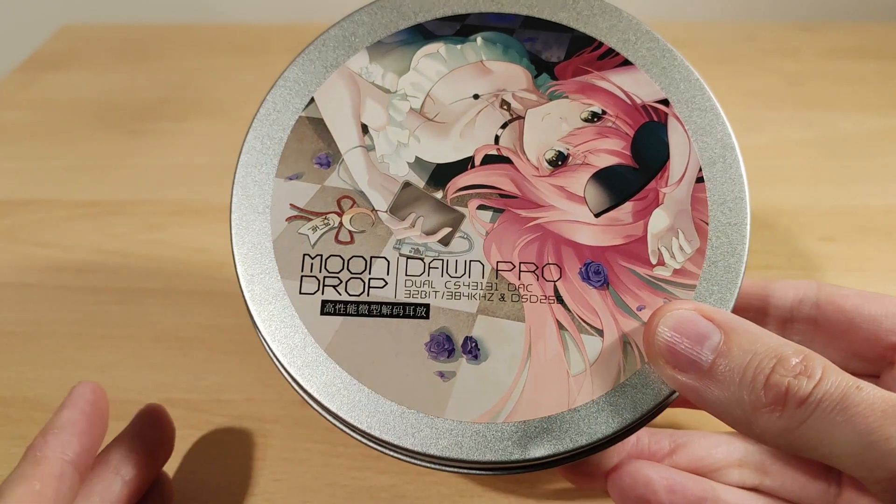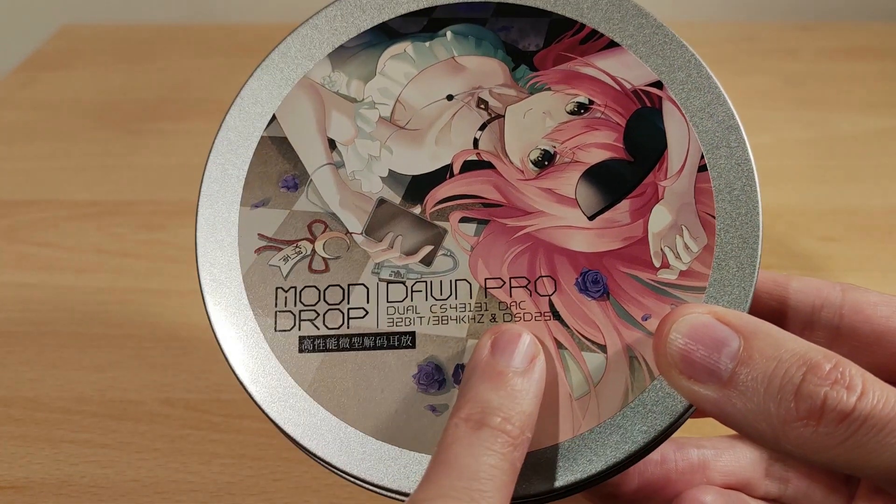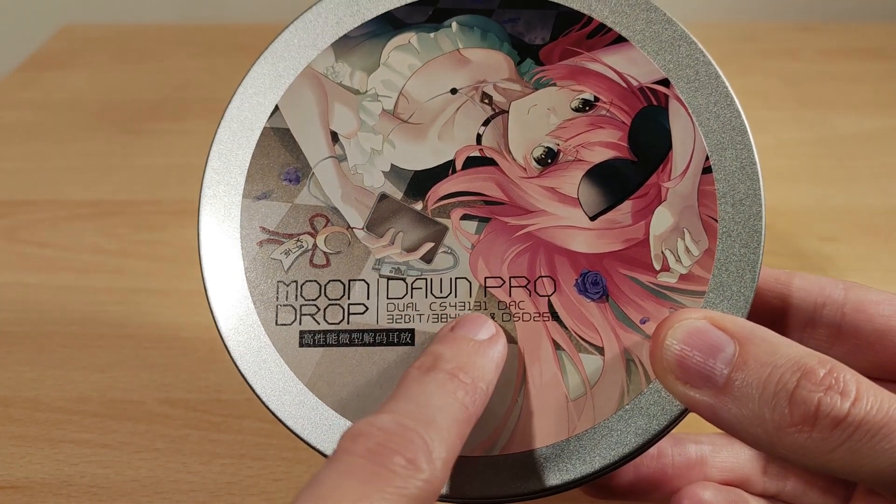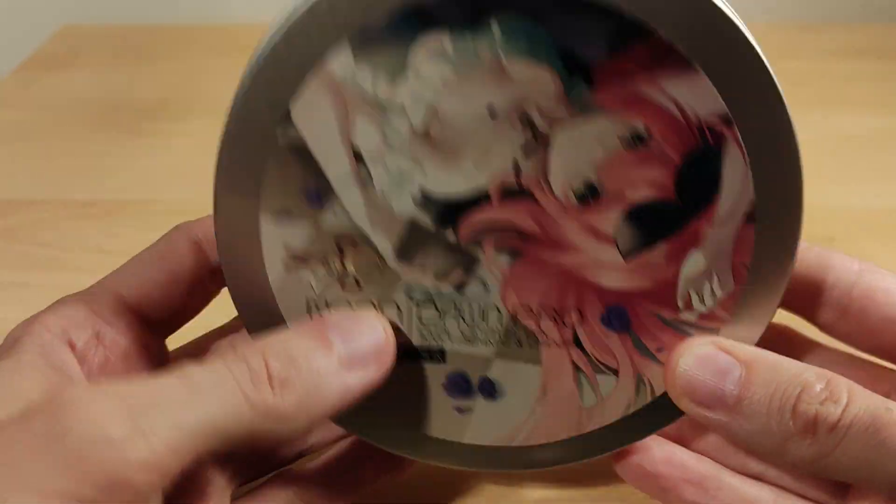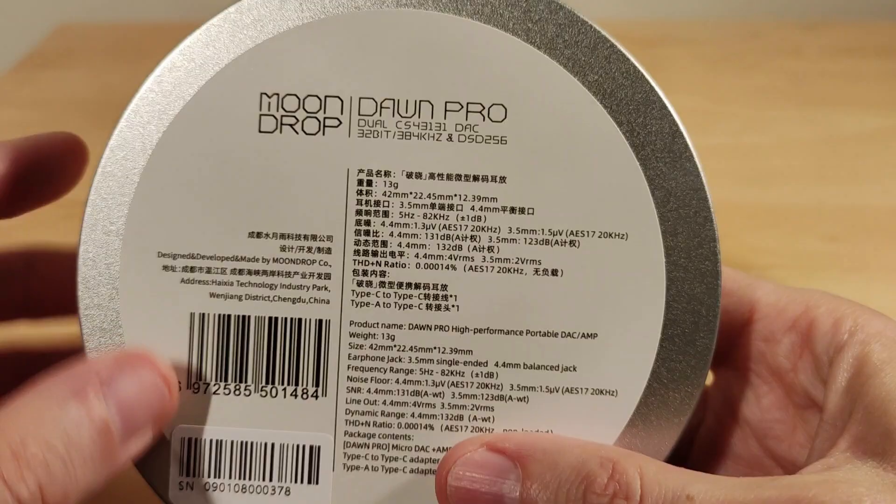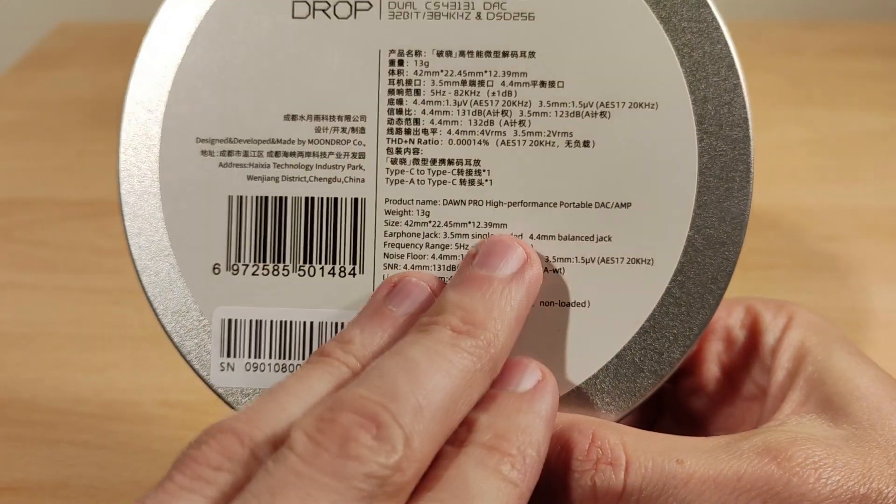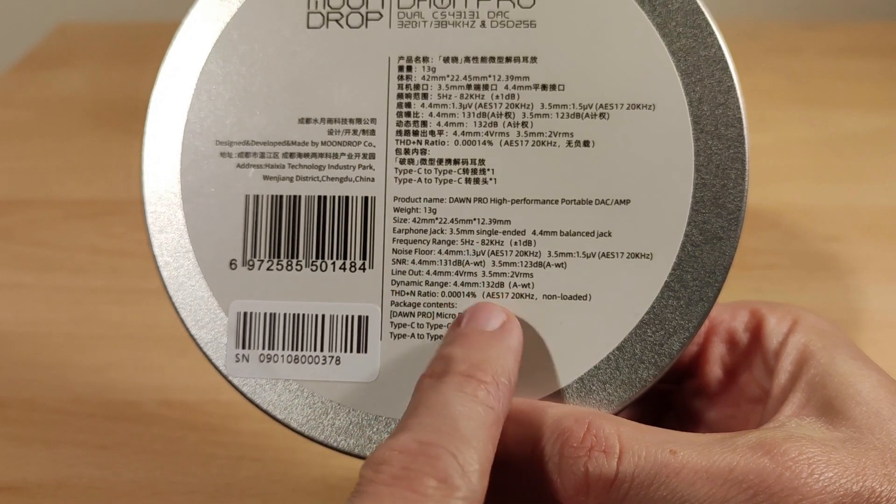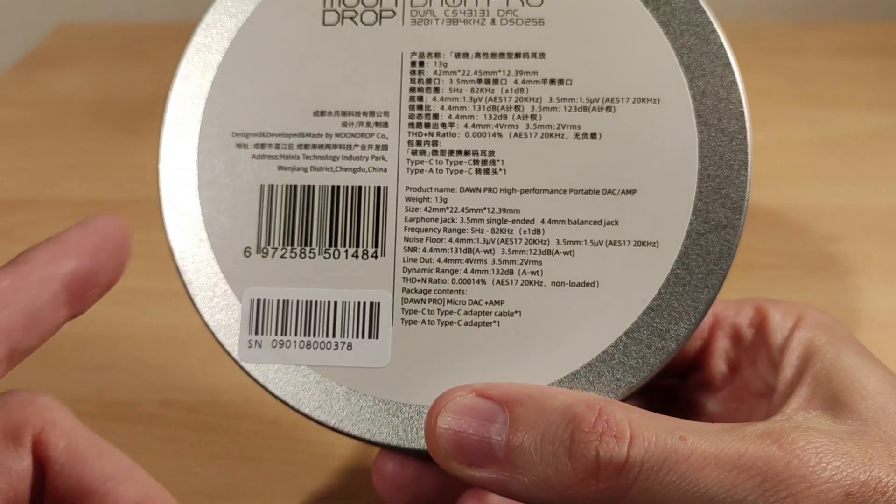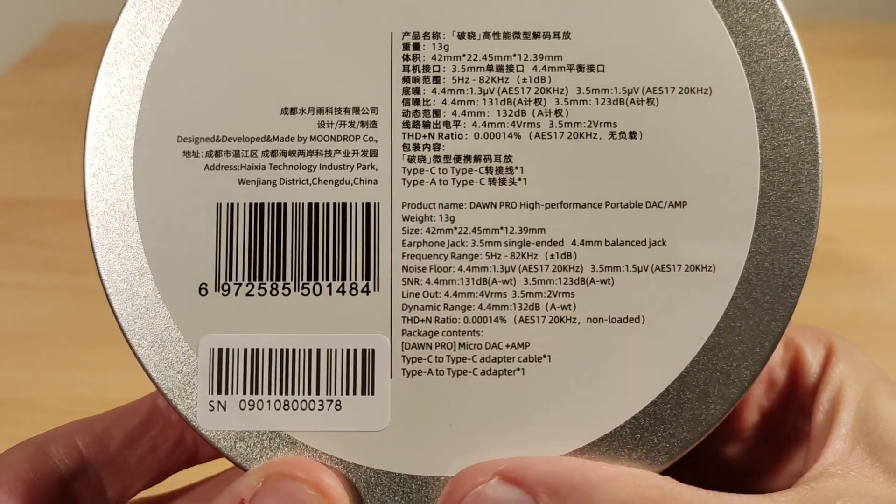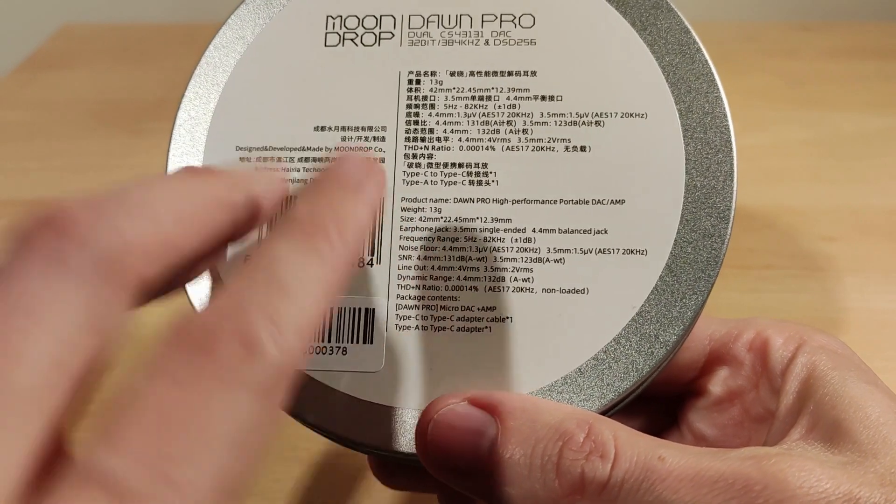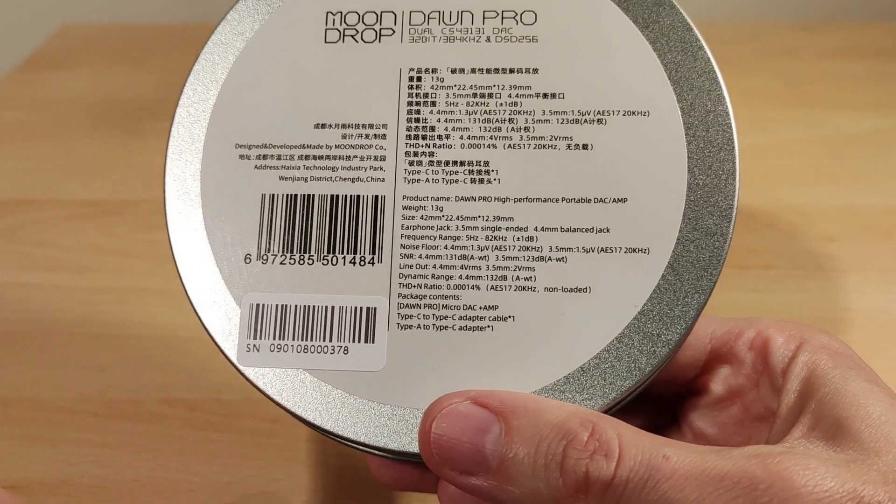The usual kind of Moondrop artwork. It's got 32-bit 384 kilohertz, DSD 256. There's also the CS43198, which is the next one up, but I don't think it makes much difference. A bunch of specs: 3.5, 4.4, frequency range, noise floor, signal to noise ratio, line out. The output of the 4.4 at 32 ohms is about 150 milliwatts.